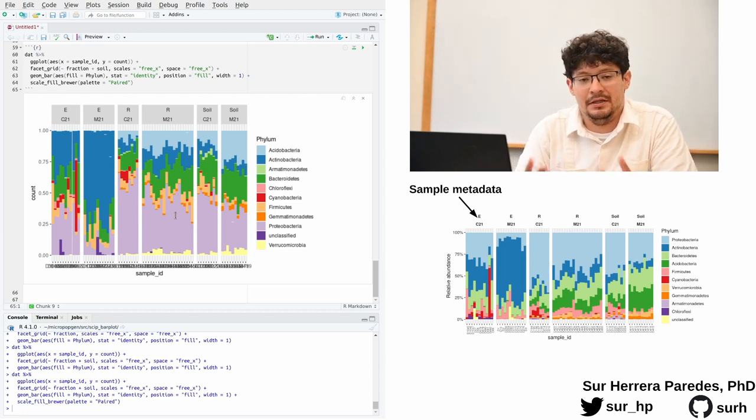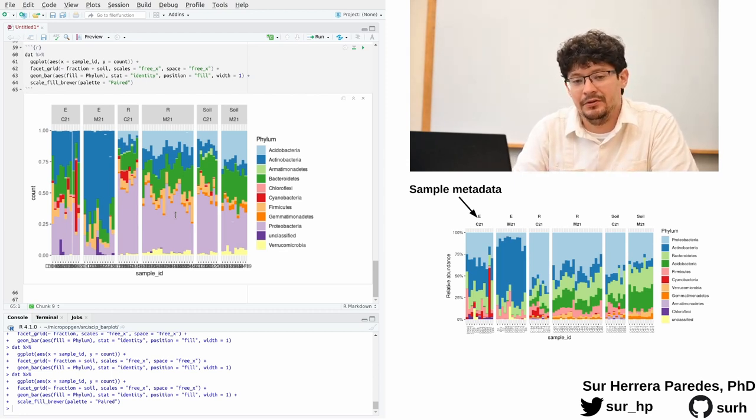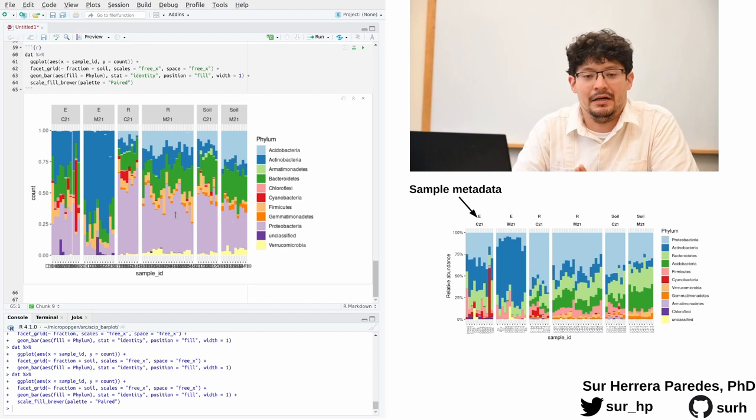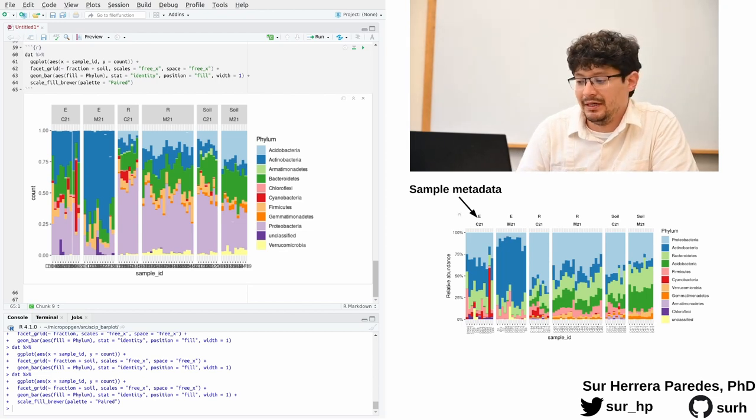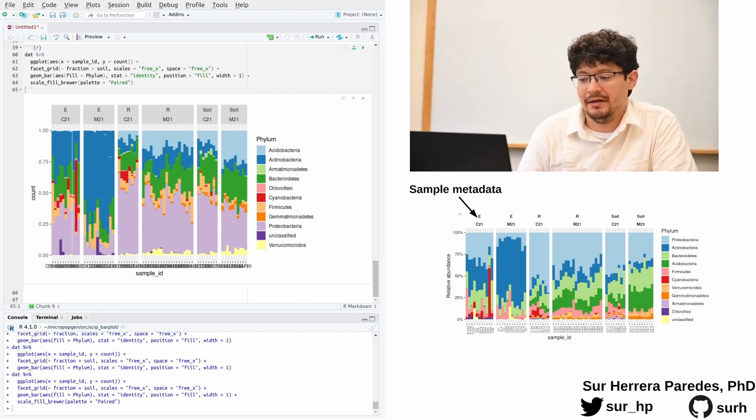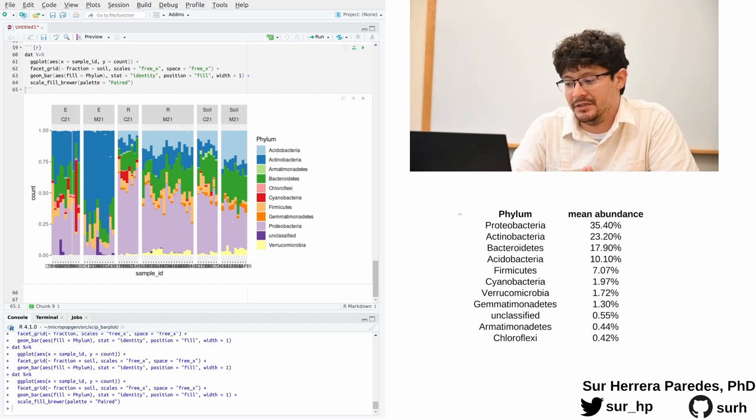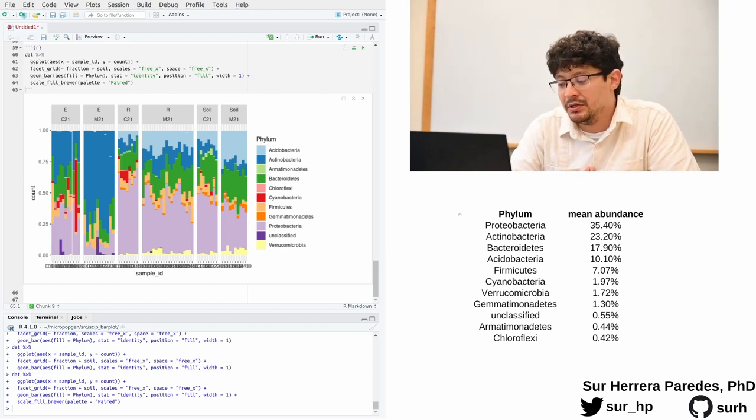But for our purposes here, I have already calculated it and you can see the results here.